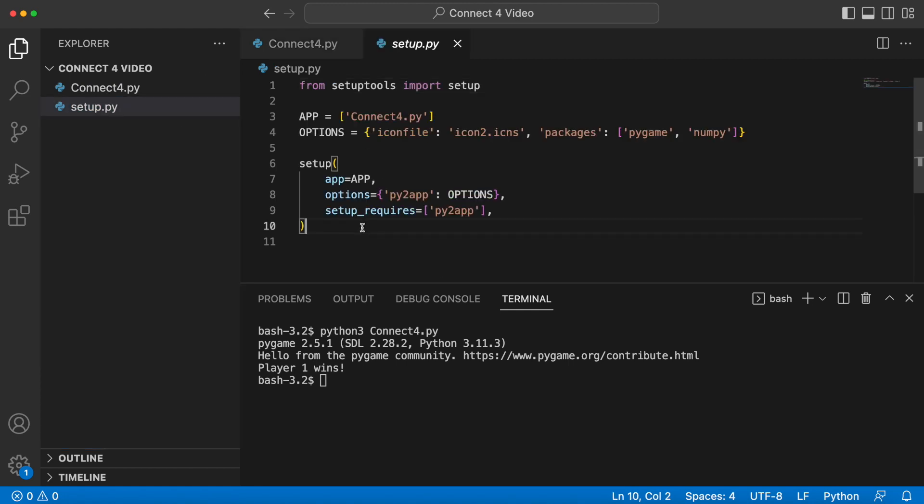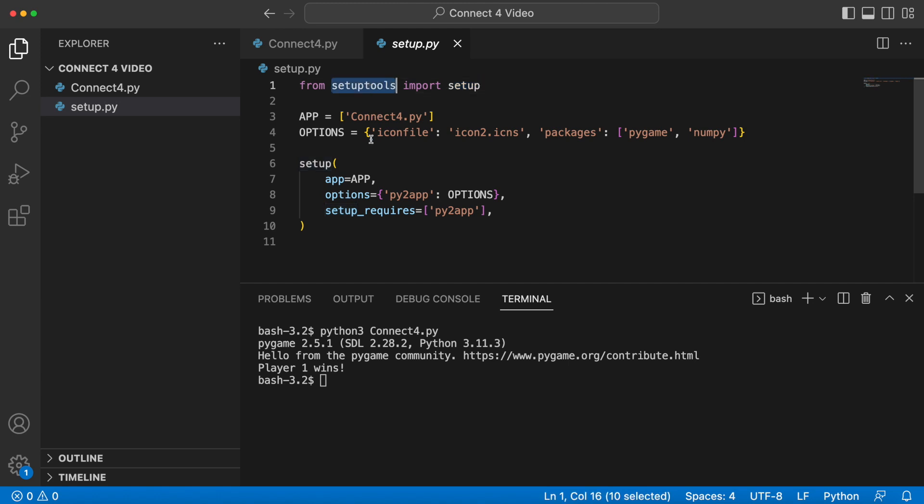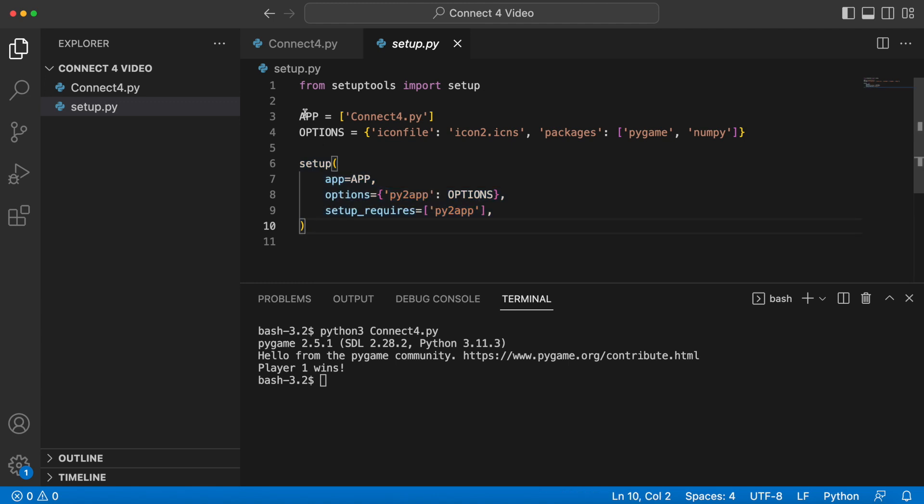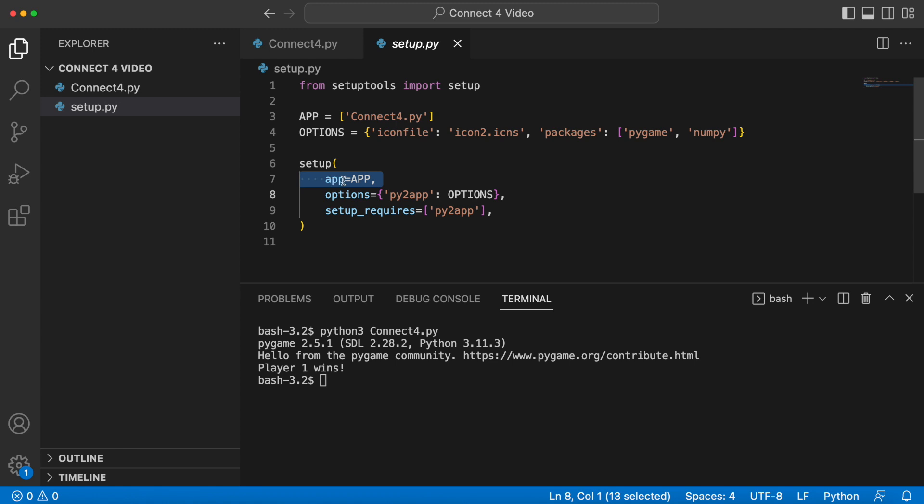I added it right here, it's this setup.py file. Essentially it's a very simple file that just calls one function. You have to import this setup function from setup tools. Make sure that you can actually do this. You run a pip install for setup tools first, and once you have that you can just call this setup function right here.